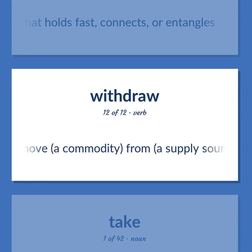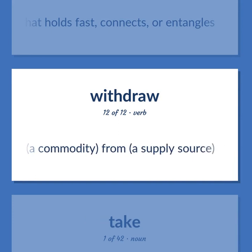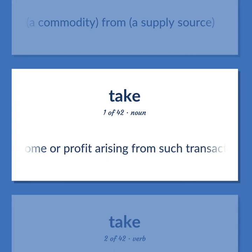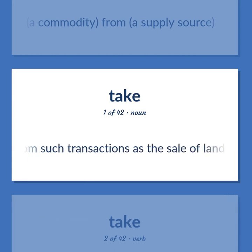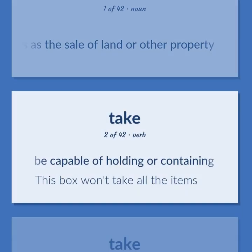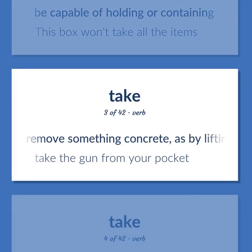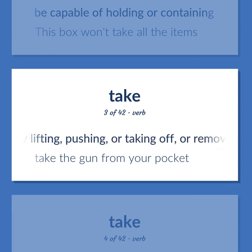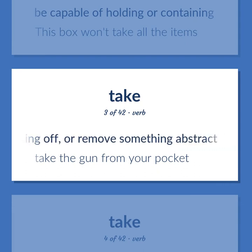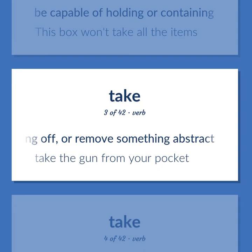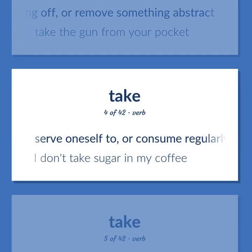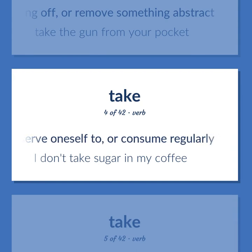Remove a commodity from a supply source. The income or profit arising from such transactions as the sale of land or other property. Be capable of holding or containing. This box won't take all the items. Remove something concrete, as by lifting, pushing, or taking off, or remove something abstract. Take the gun from your pocket. Serve oneself to, or consume regularly. I don't take sugar in my coffee.